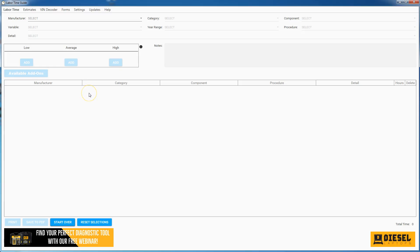Welcome everyone, my name is Tyler. I am the CEO and founder of Diesel Laptops. We have a new feature for our labor time guide software. But as a quick recap, if you're not familiar with our labor time guide software...